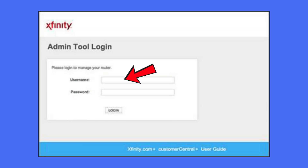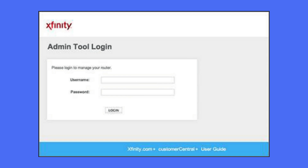Here, enter your username and password. The default username is admin and the password is password. After entering these credentials, click Login.